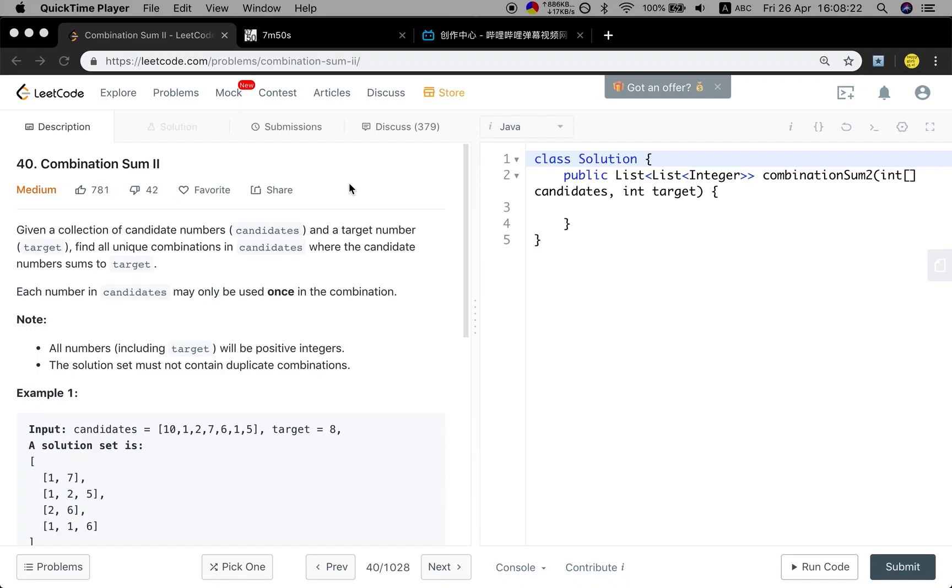Hello friends, today let's solve the combination sum 2 problem. Let's first see the statement.